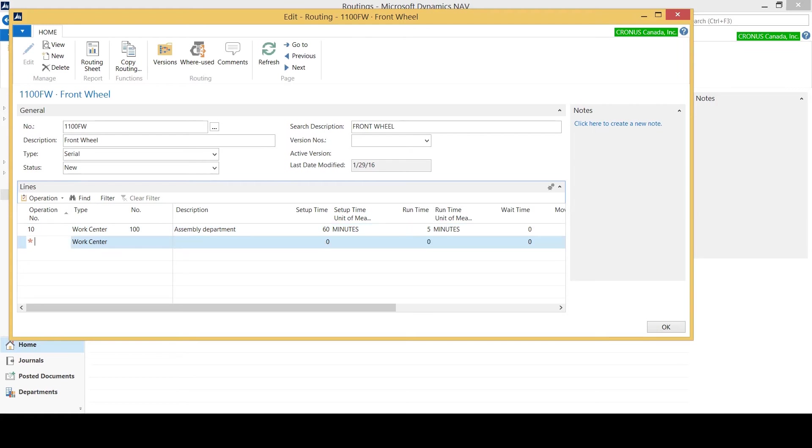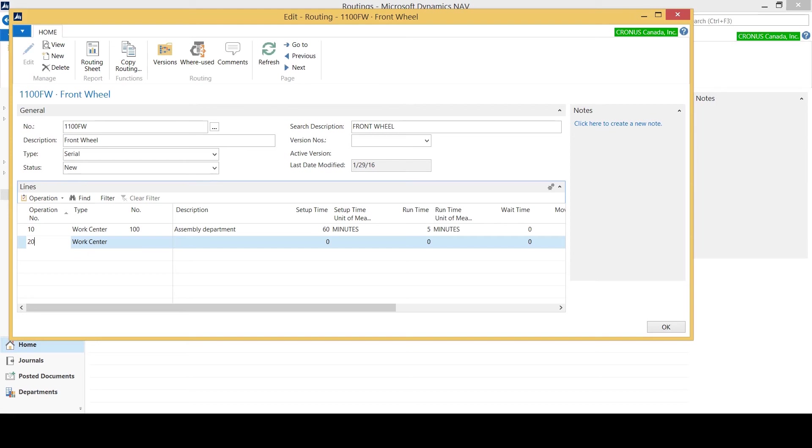I'm going to add another operation number, and this time I'm going to call it 20. As you can see I've increased by 10. I like to do that because then at a later stage, say if I had quality issues or I wanted to put a note in between my first and second routing line, I would be able to do that by indicating it was operation number 15, which allows me some flexibility to put additional routing steps in between two existing routing steps at a later date if needed.